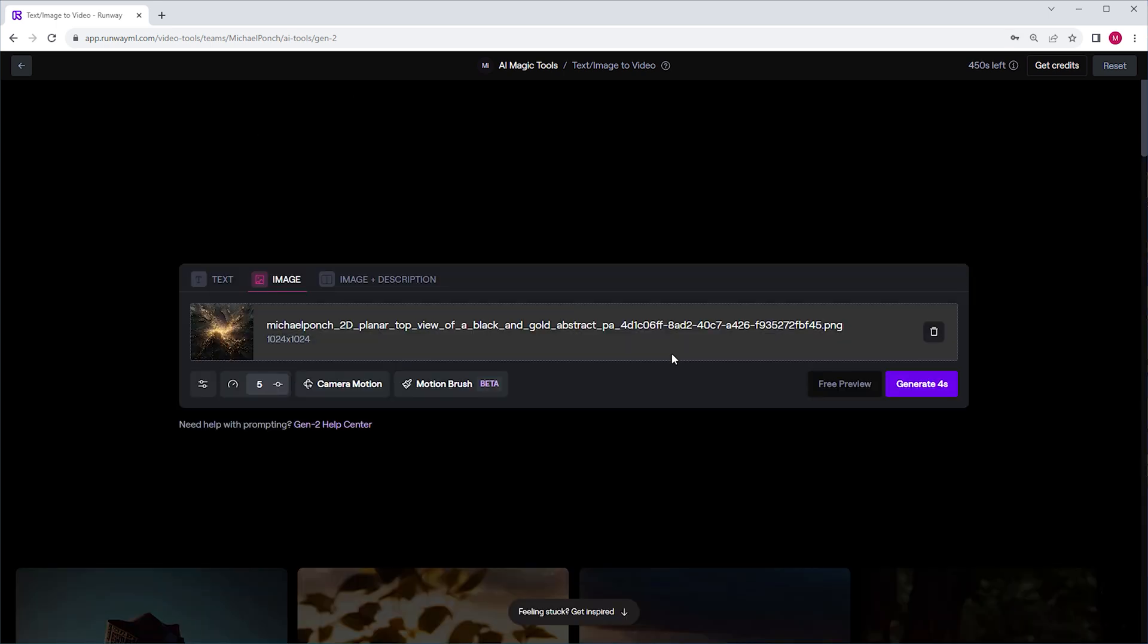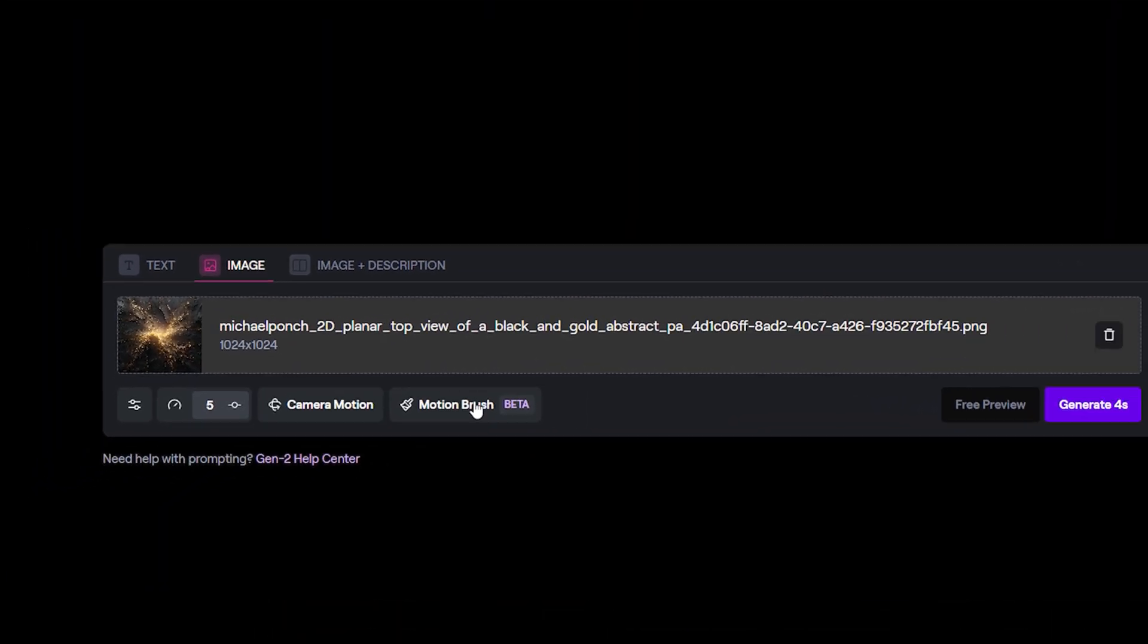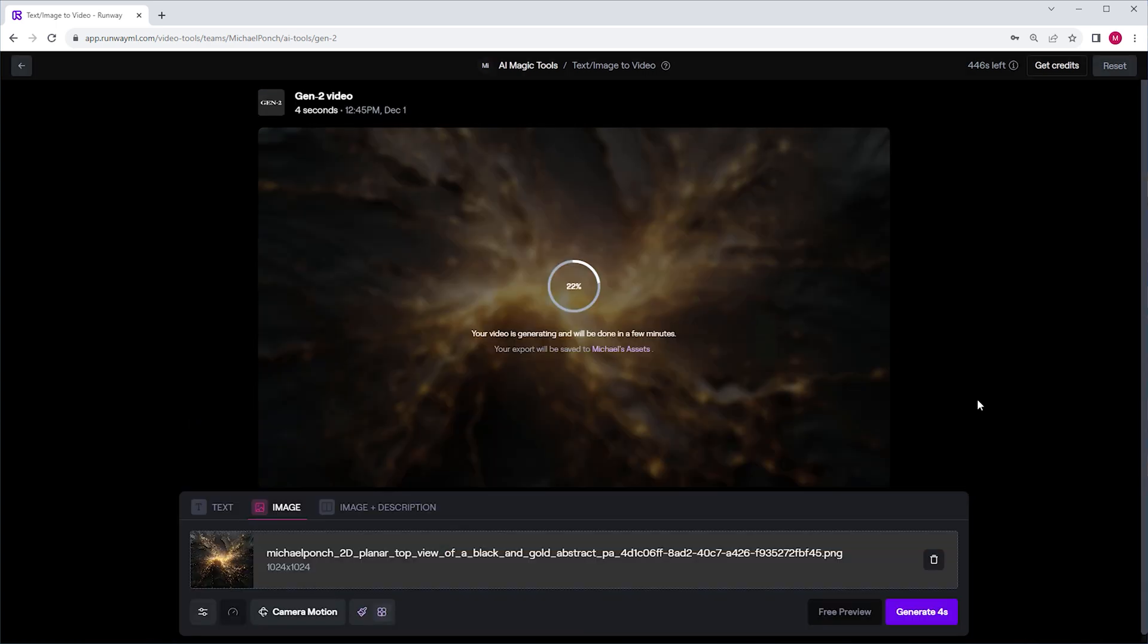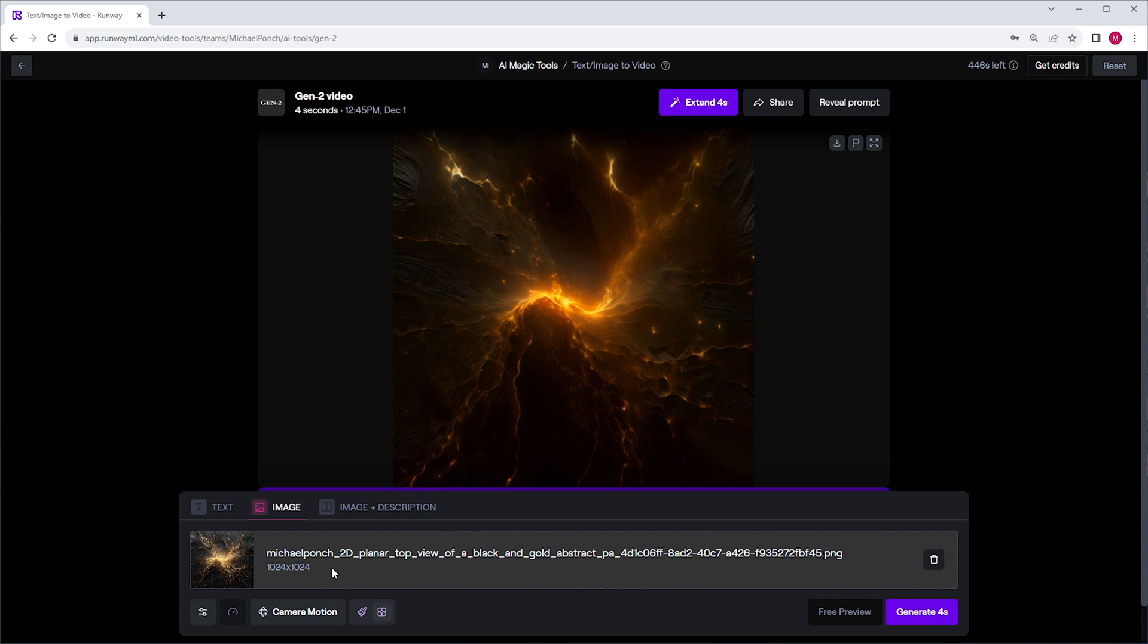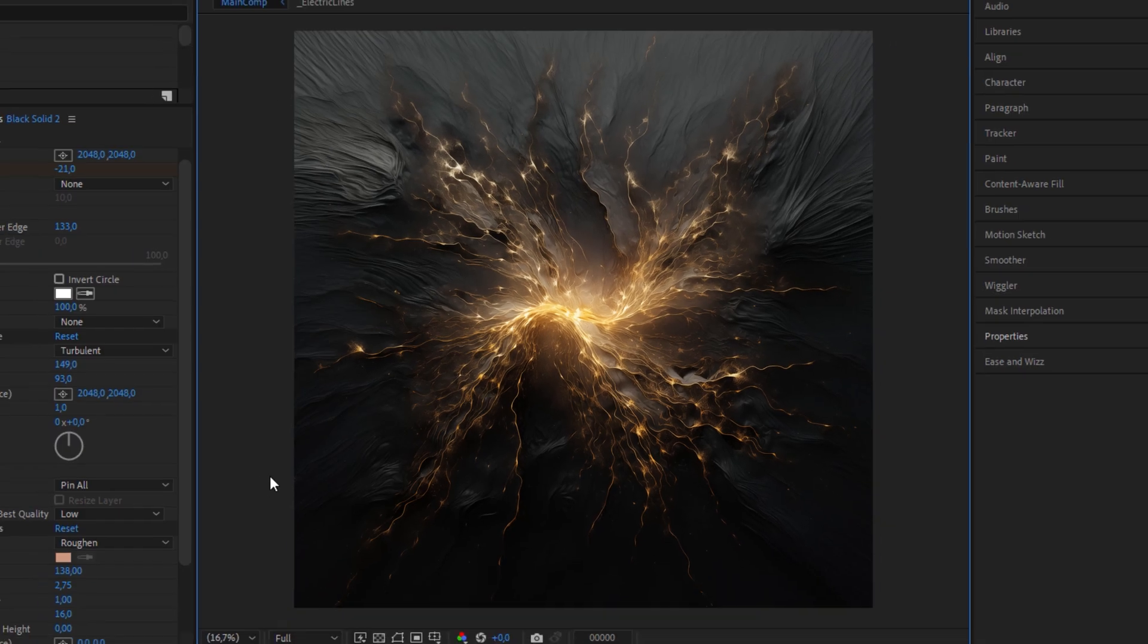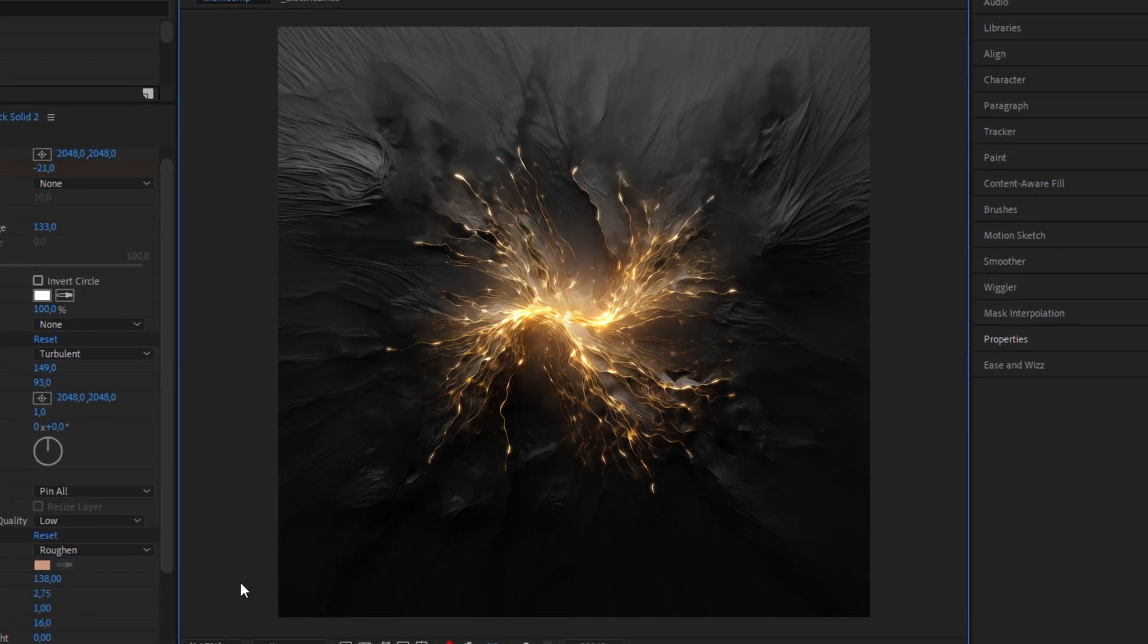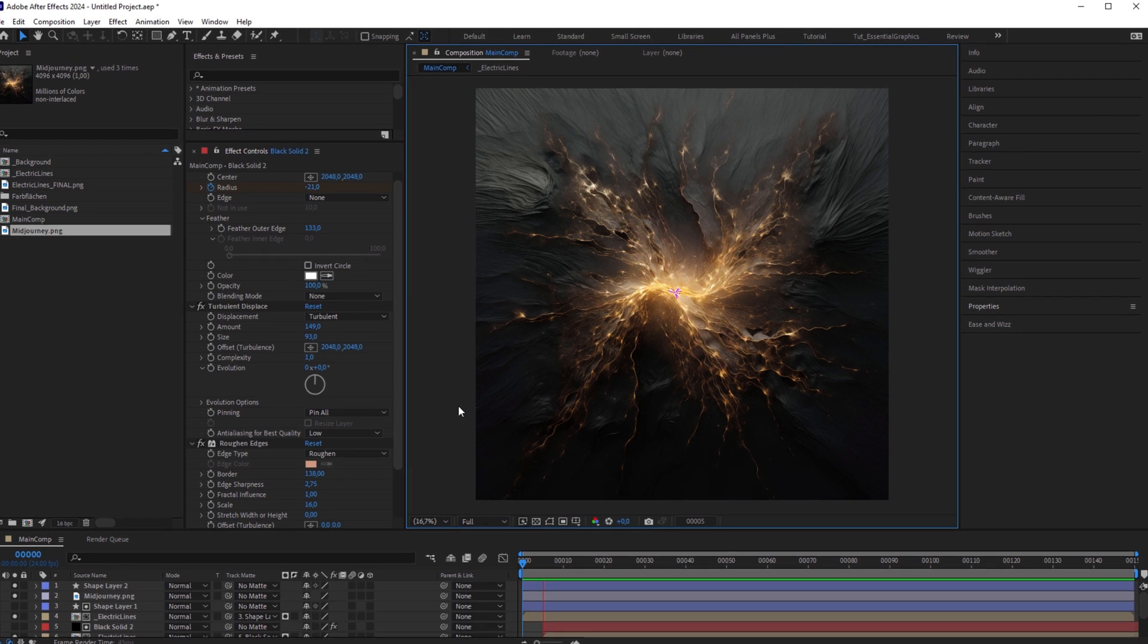But things are really going fast right now. While doing this video, Runway ML introduced the motion brush feature to add movement to certain portions of the image. Probably, it'll be outdated as soon as I publish this video. However, right now you cannot tell AI that the lines should grow starting from the center. But because it's a flat image, it's perfect to animate it in After Effects the way you want it, with full control over the animation.